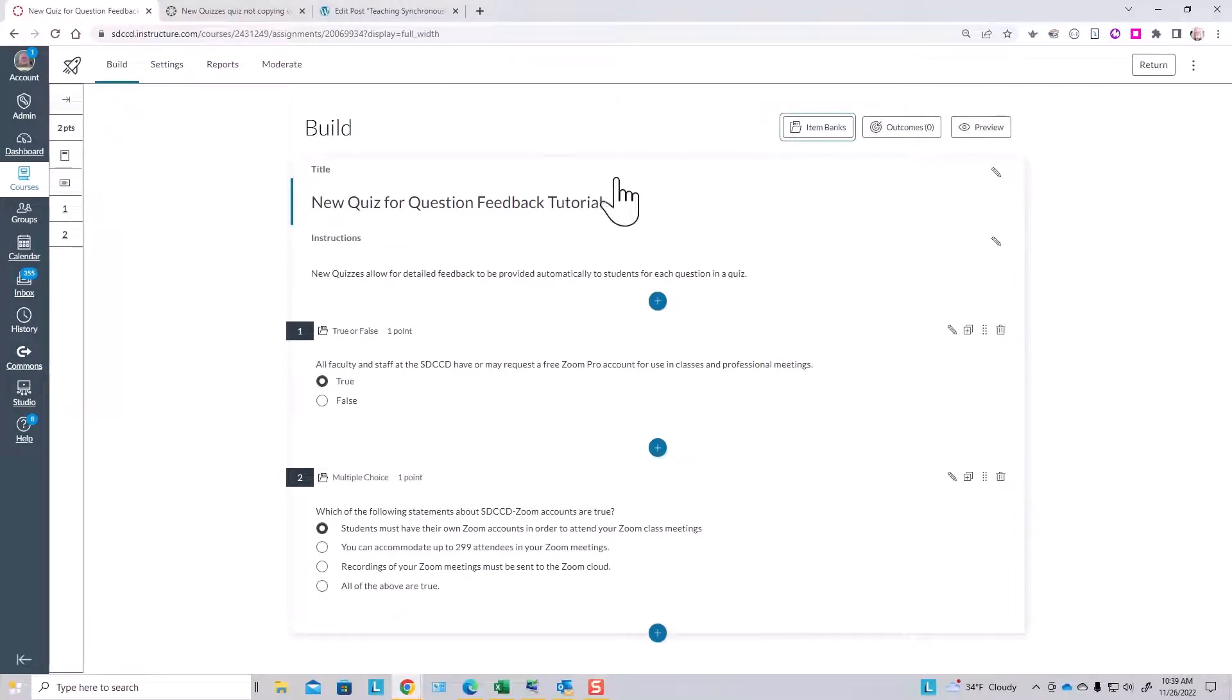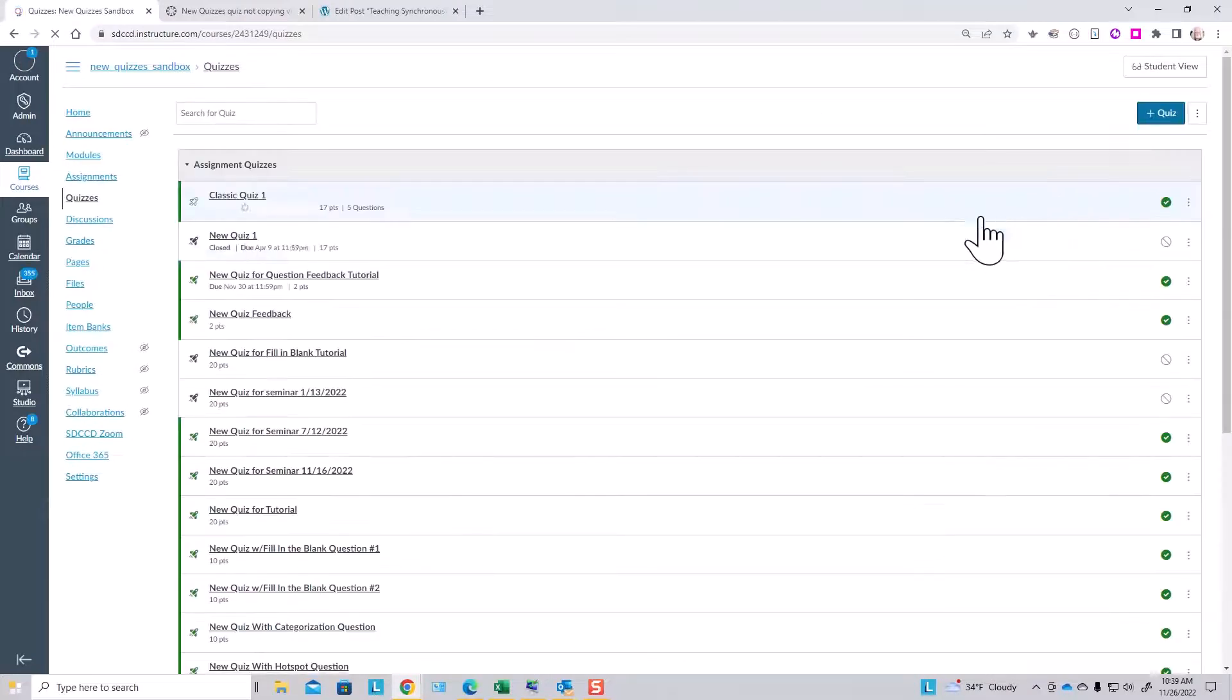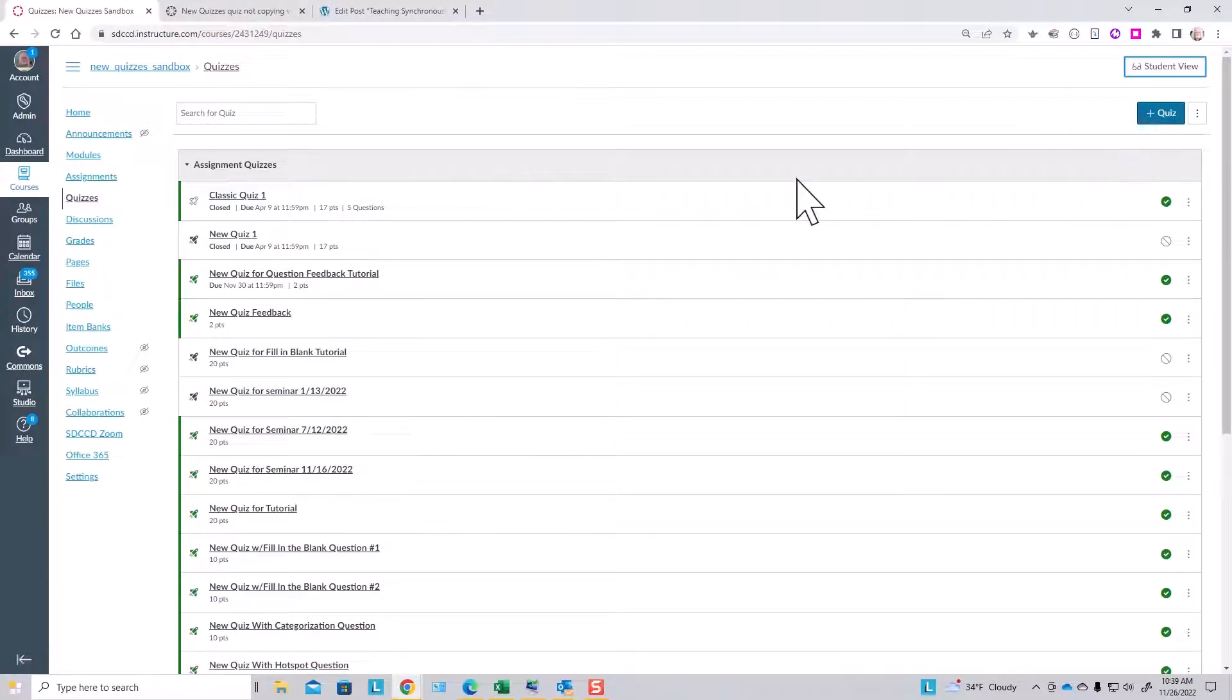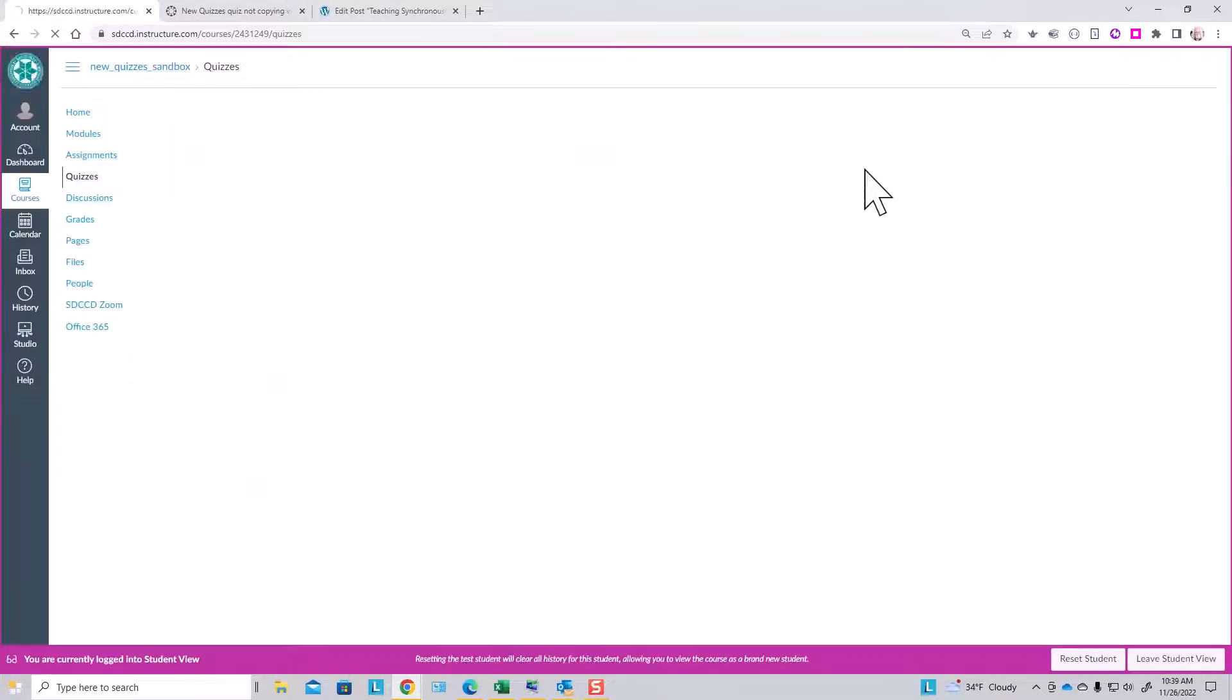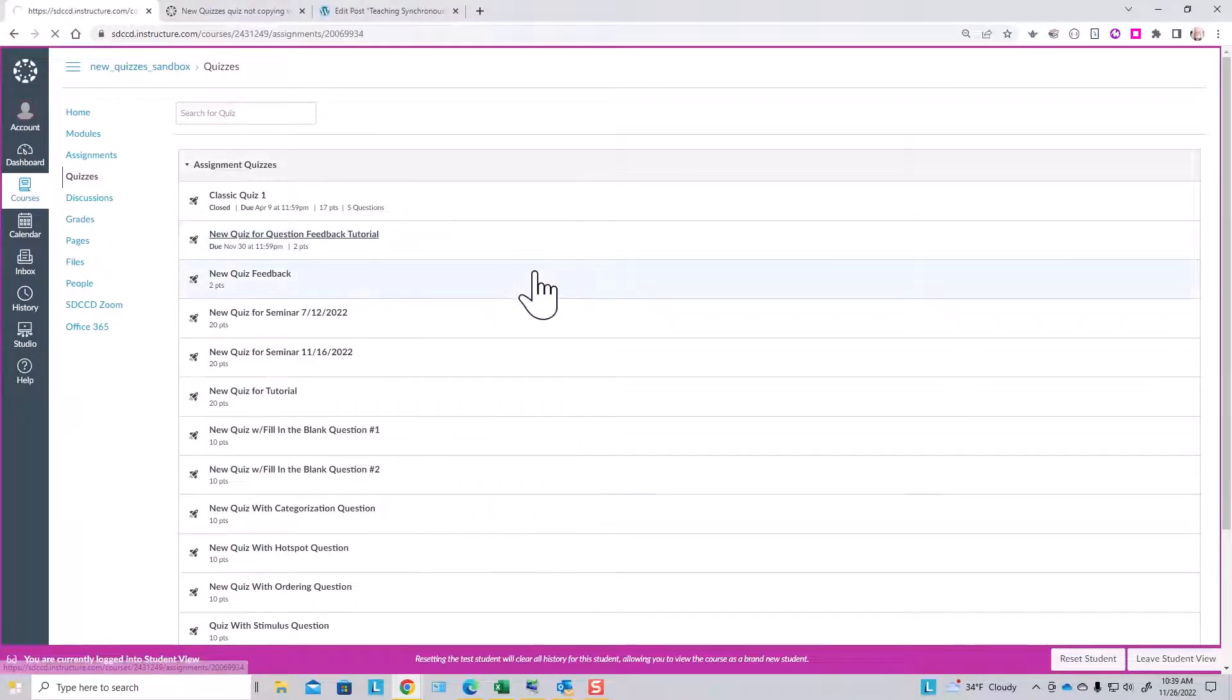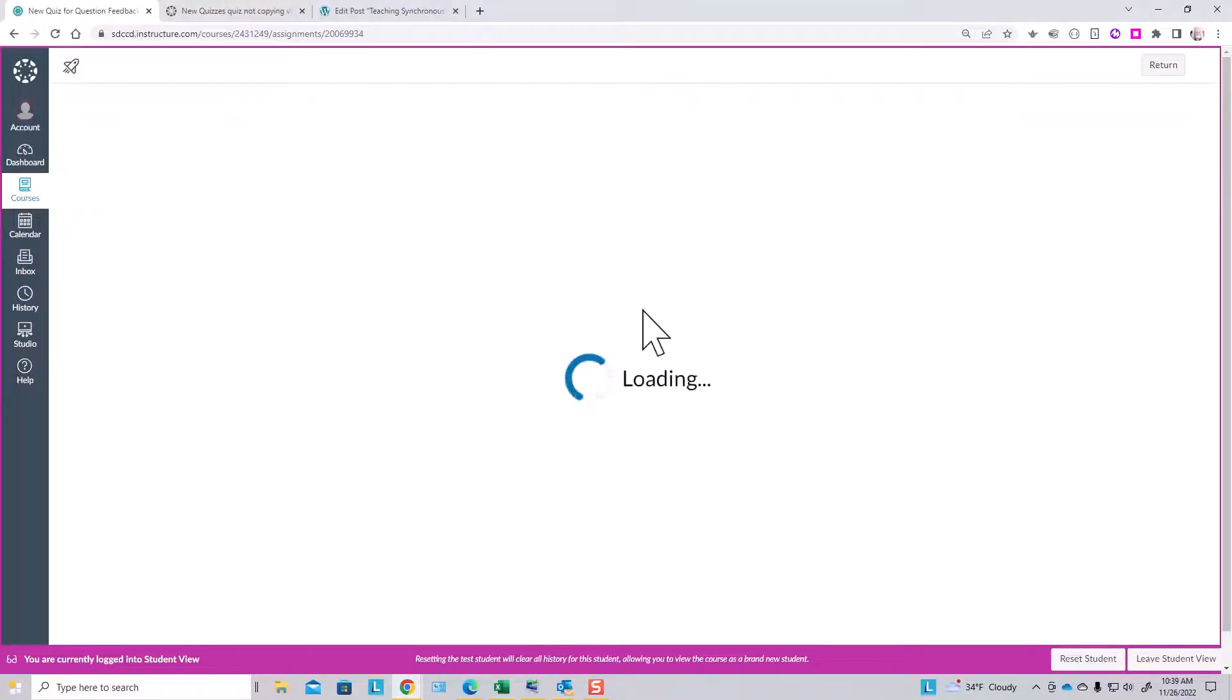Now let's see what this test looks like to a student and how the student receives the feedback. We'll just go to student view here, activate our test student, and select that same quiz and begin the test the usual way.